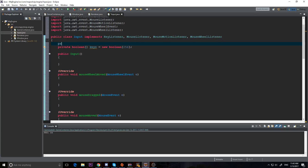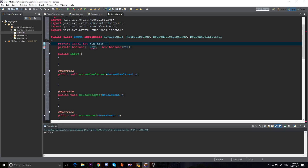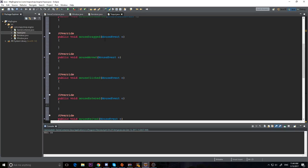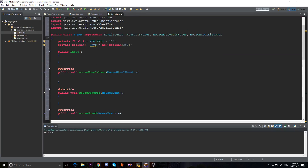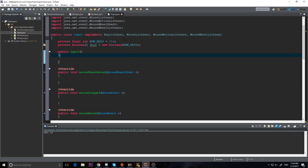I'm hard-coding in 256, and I don't really want to do that, so I'm going to make a private final int called numKeys and store 256 there. Then I'll reference numKeys in the array size instead - that way it's a nice little named constant.